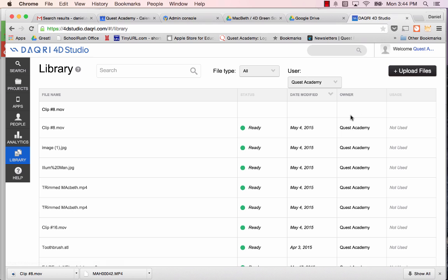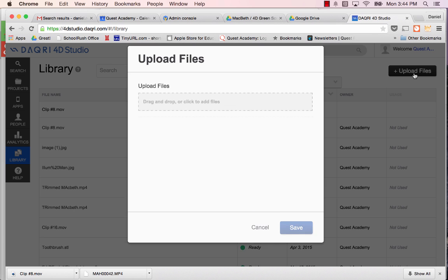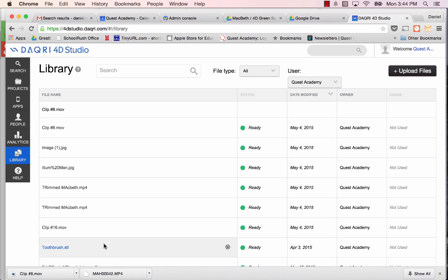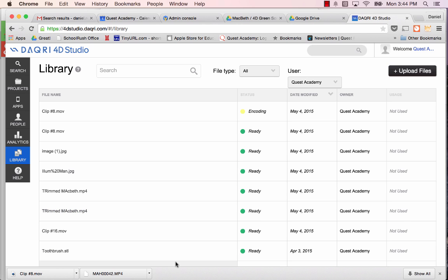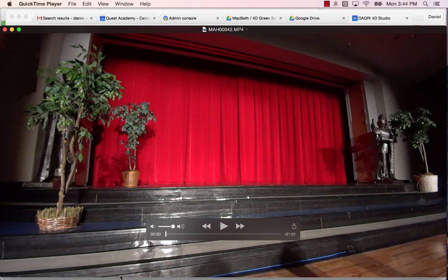The next thing I want to do is get my second video, which is MAH something-something. Now, here's the problem. Daiquiri Studio only accepts videos that are 100 megabytes or less. Here's what I would suggest.